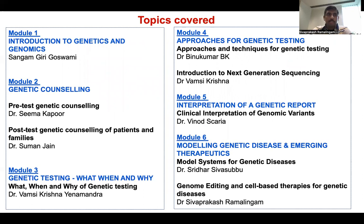In module two, we will discuss genetic counseling, which will have two parts: the first part covers pre-test genetic counseling, and the second part covers post-test genetic counseling of patients and families. In module three, we will discuss genetic testing — what, when, and why.